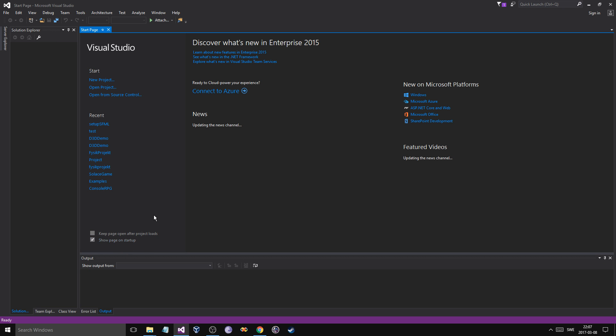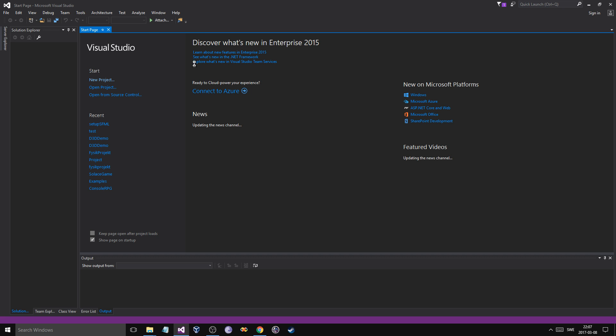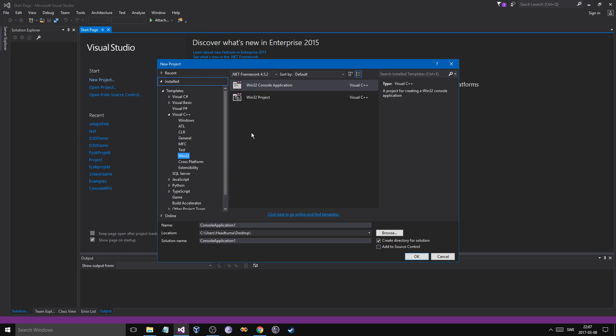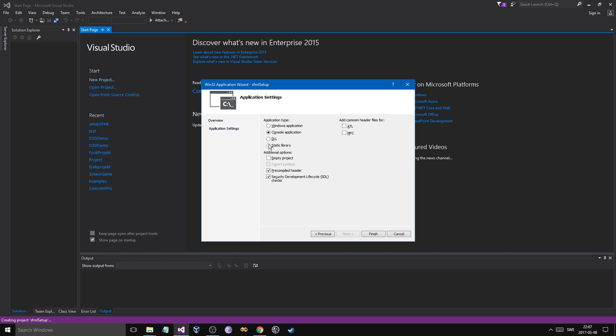And I'm going to go ahead and make a new project and call it just SFML Setup. Console application. Mind you, go ahead and do an empty project. Remove that.